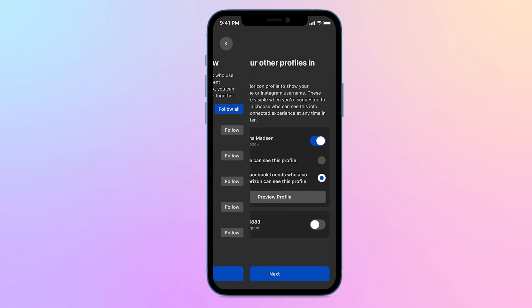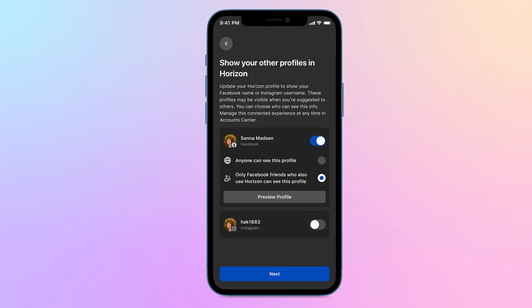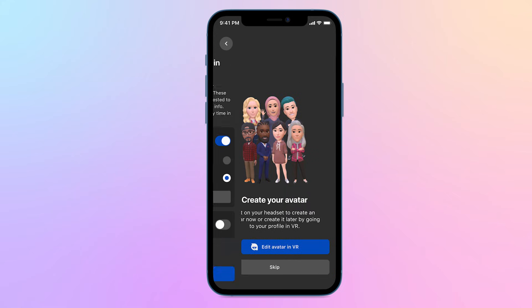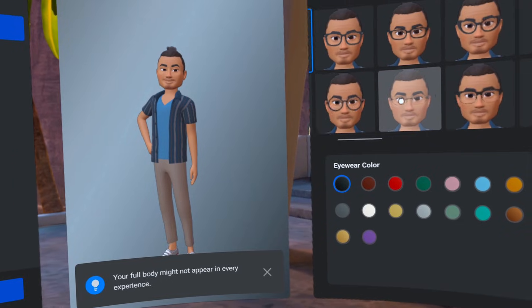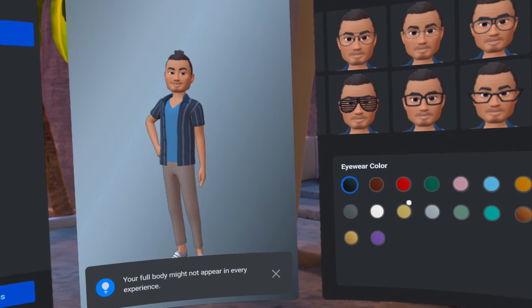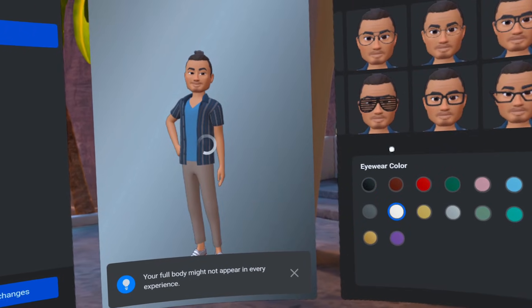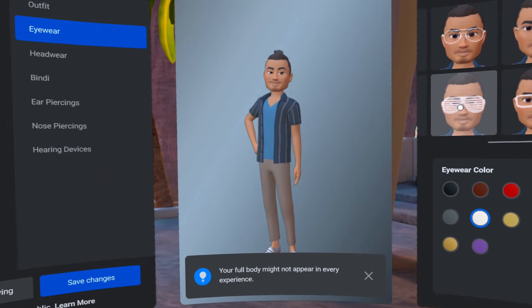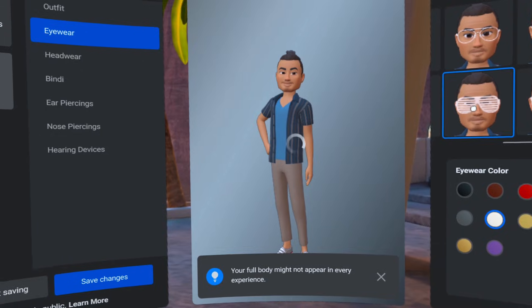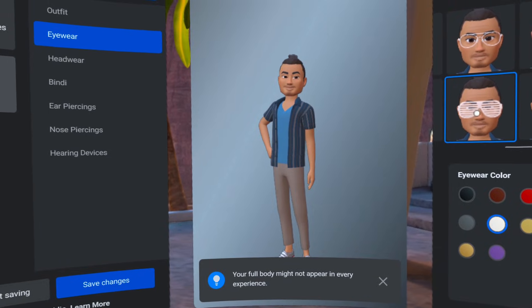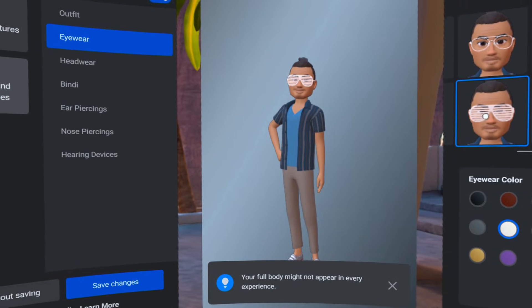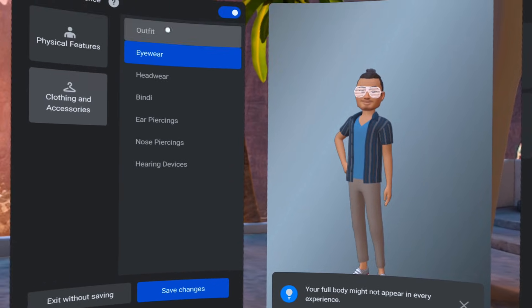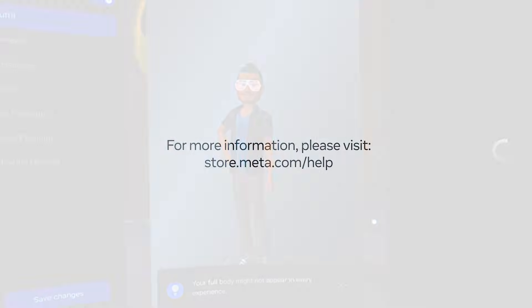Once you've set up your MetaHorizon profile, the next step is jumping into VR to create or update your avatar. You can showcase your personality to others by customizing your avatar's hairstyle, clothing, and more. You can change these anytime.